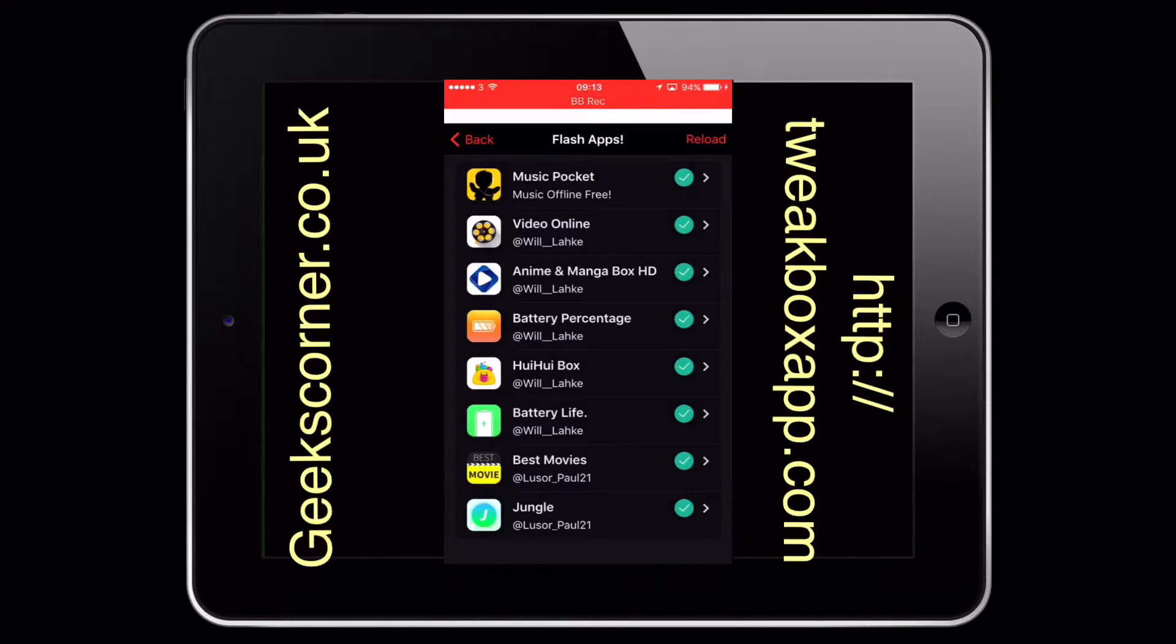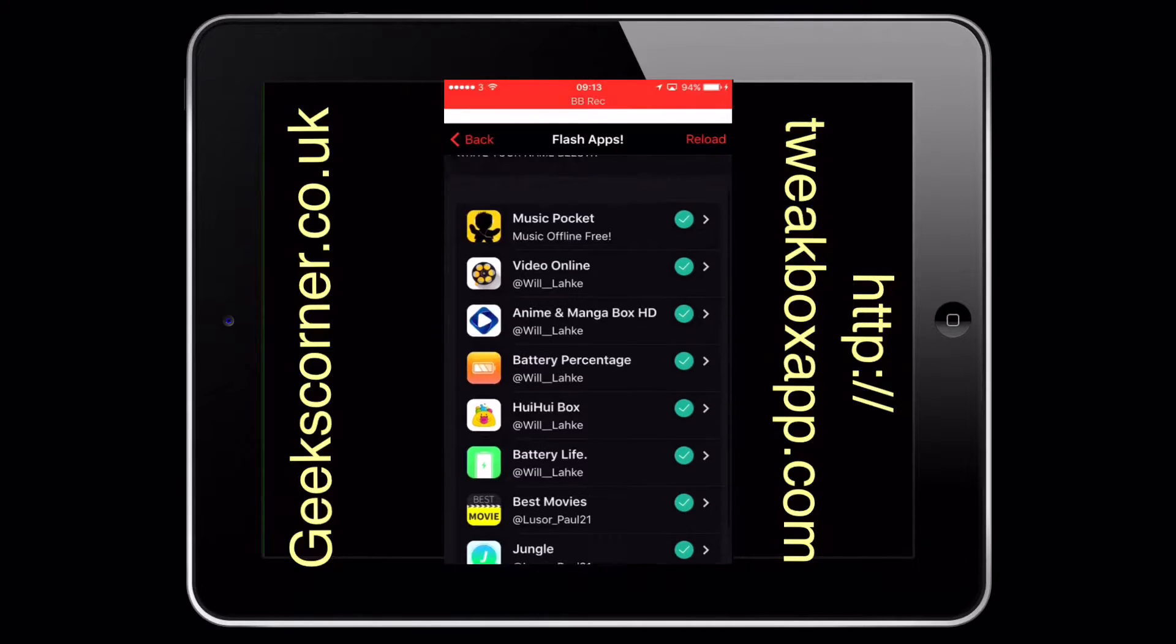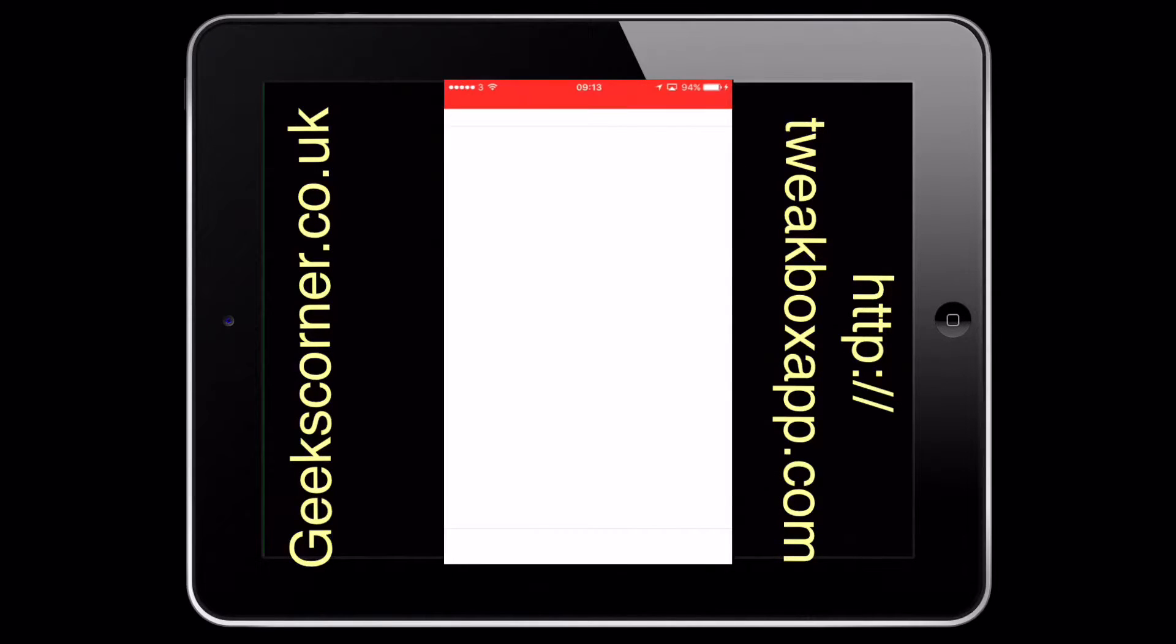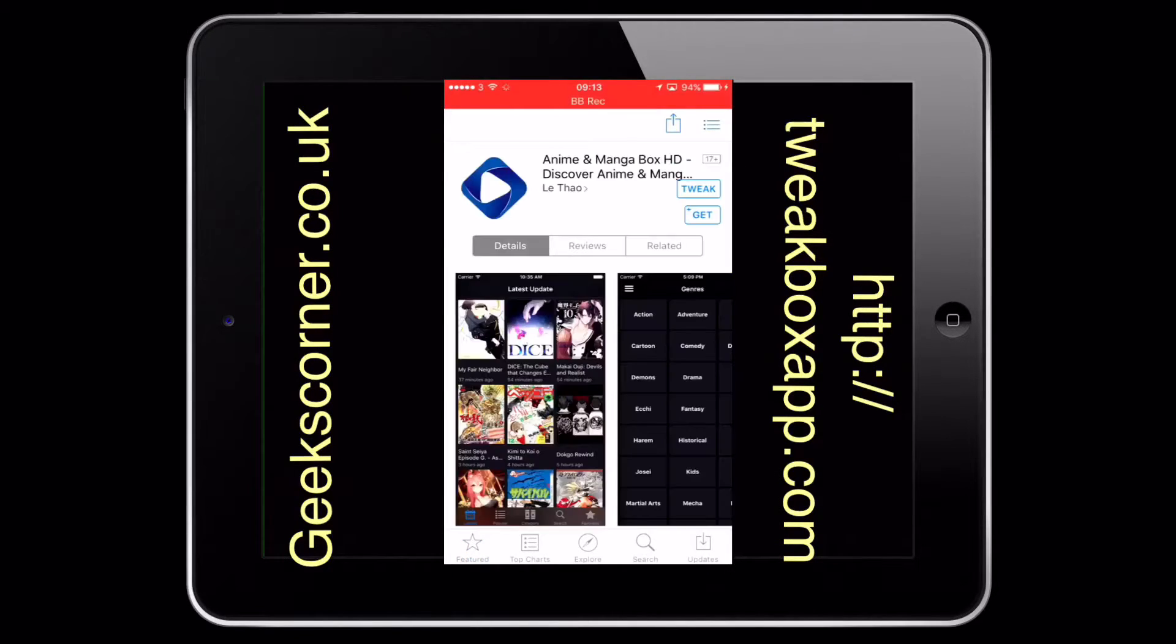Jungle is one of them, and Apple will probably remove that soon. That allows you to download content off the internet. You get your Best Movies, you've got another one here just to give them.